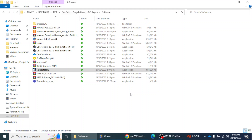Hello everyone, my name is Faratali and in this video we will learn how we can install Stata version 18 on our laptop or desktop. Before moving to the installation process, if you have not subscribed to our channel yet, please subscribe. So let's start with the setup of Stata version 18.